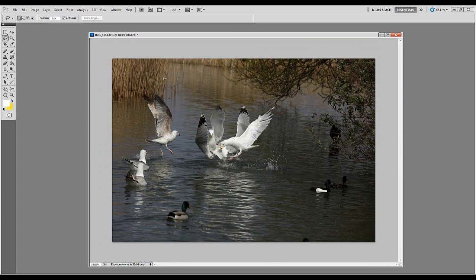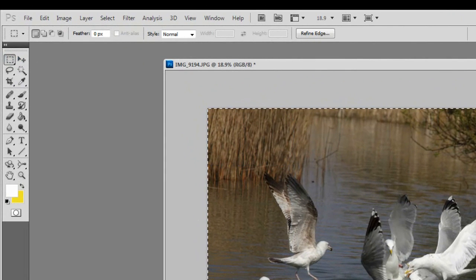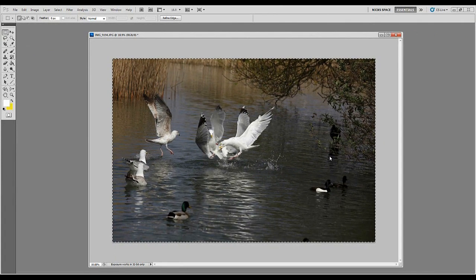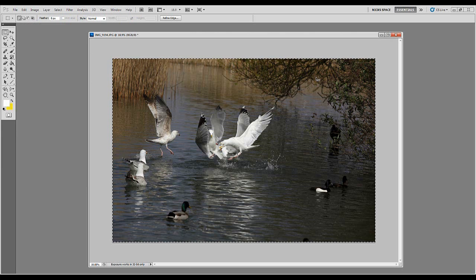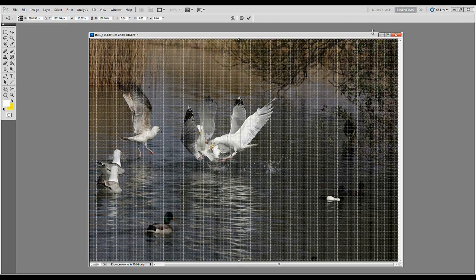The first thing I'd do is straighten the image. I'm a bit of a stickler for non-wonky shots. To do that, select the whole image — you can either do CTRL+A to get the running ants or use the rectangular marquee tool and drag around the whole shot — then press CTRL+T, which is the same as going to Edit > Free Transform. Then I'll do CTRL+speech mark to bring up a grid for reference.